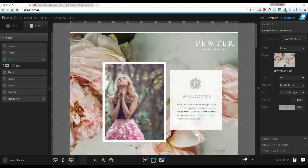Hey guys, this is Jason Taves with Made in a Lab, and today I'm going to show you how to add a video to your canvas background.